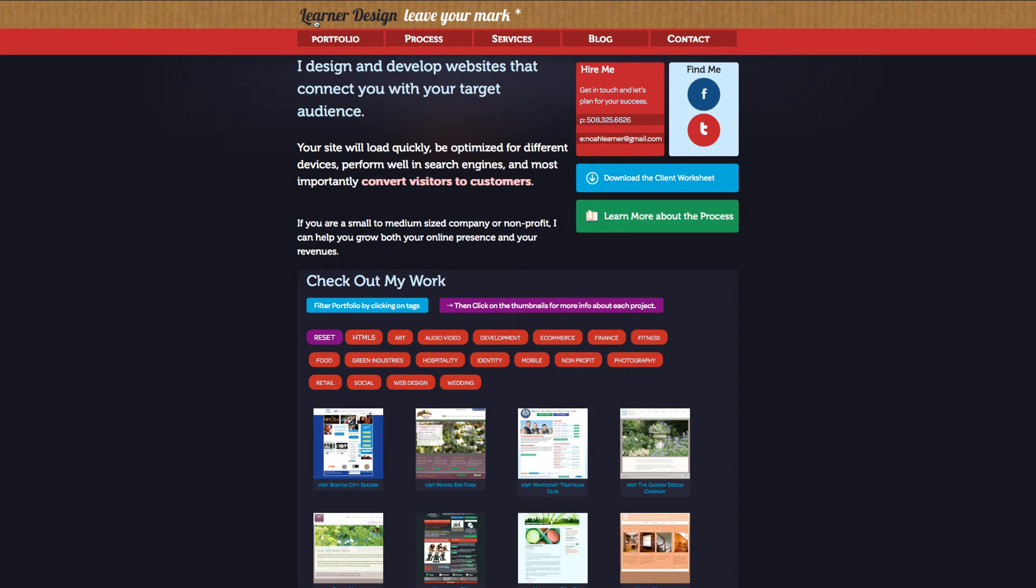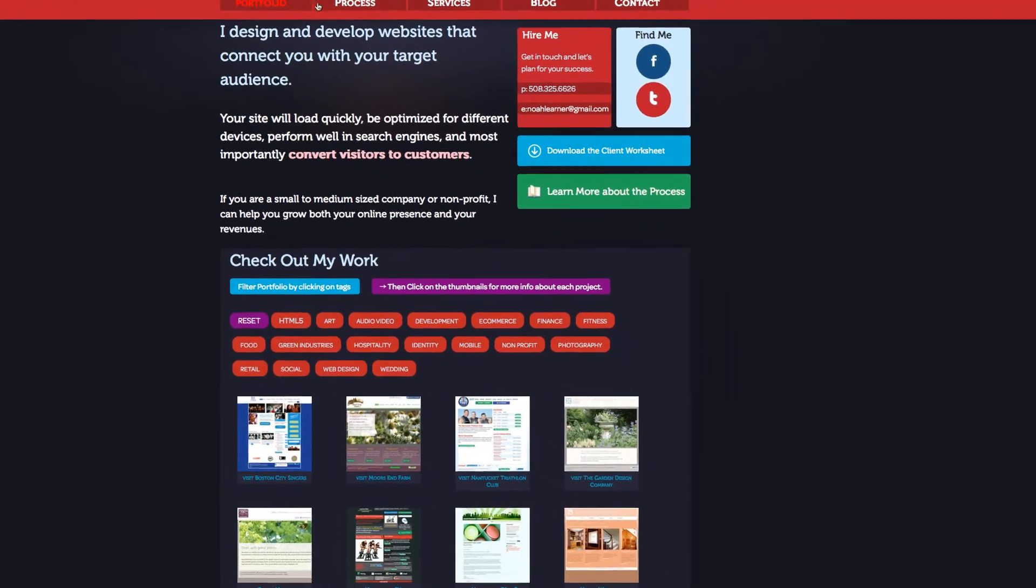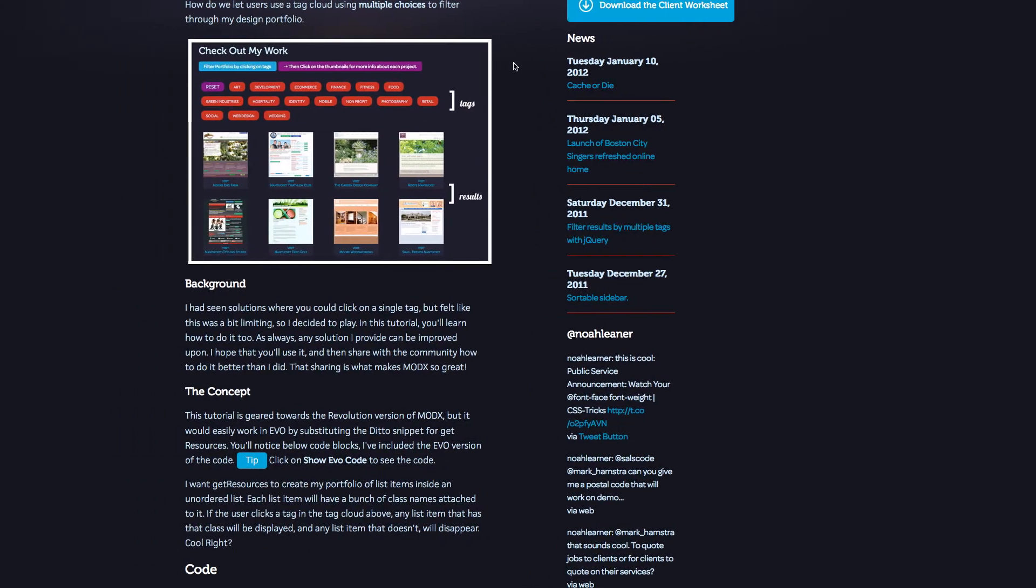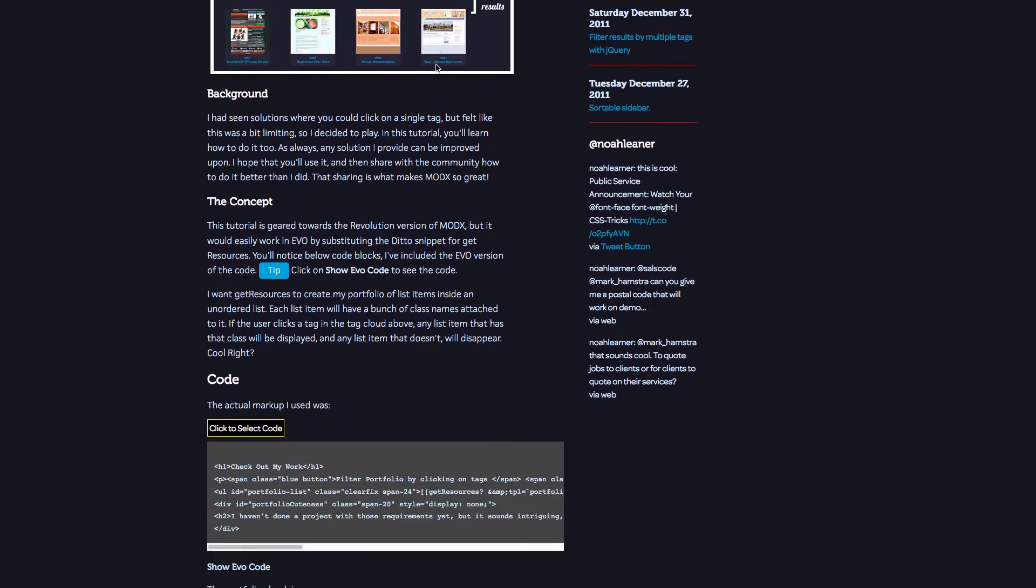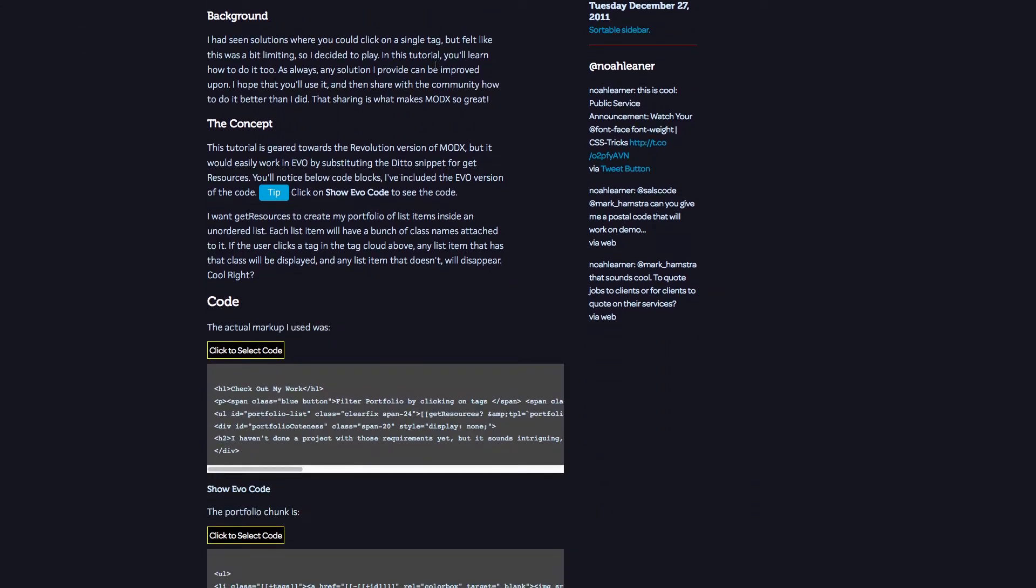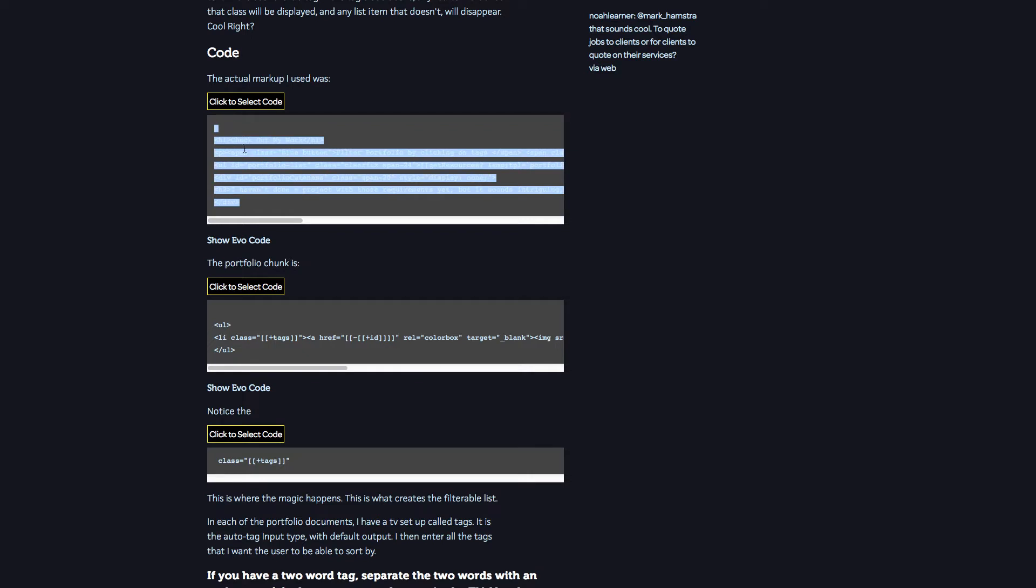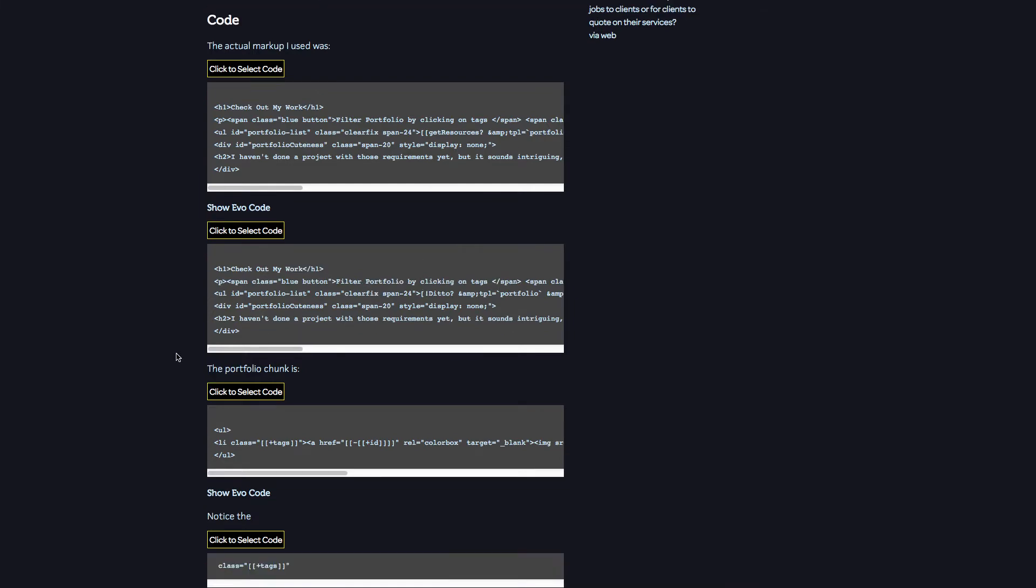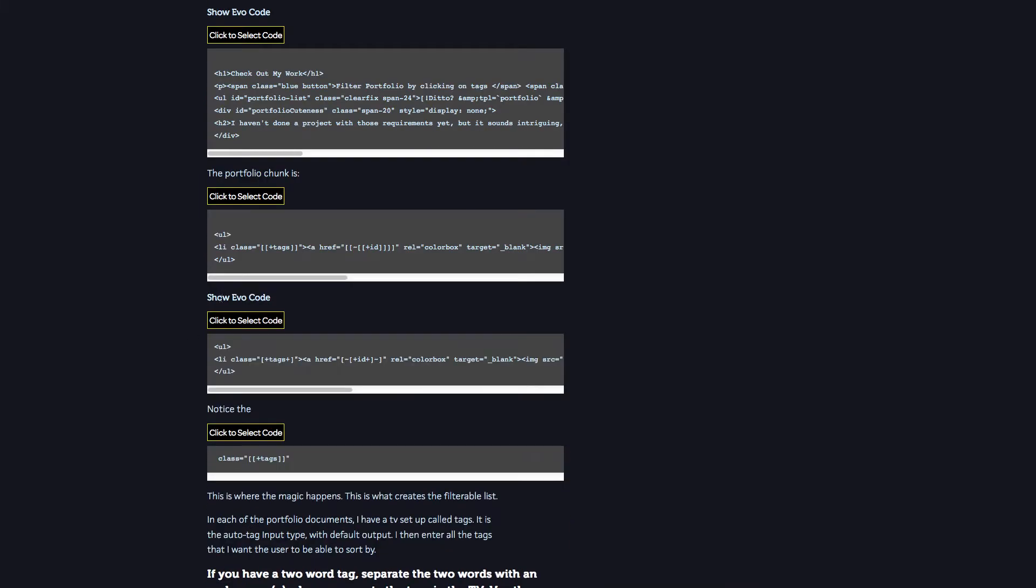You can head over to my website which is LearnerDesign.com to see an example of this. I've also included a page on the site which gives you step-by-step instructions. It also gives you the ability to just download the code that you would need both for Revolution and it gives you an opportunity to download code to use with ModX Evolution's version too by substituting Ditto Snippet Call for Get Resources and it also has updatable code so that you can get tags and the correct syntax for the chunks Revolution as well.